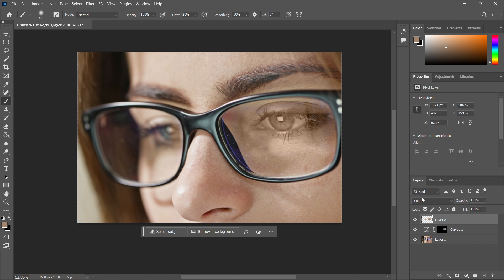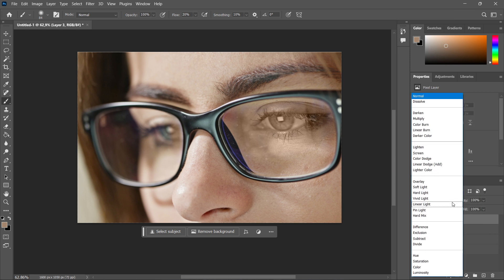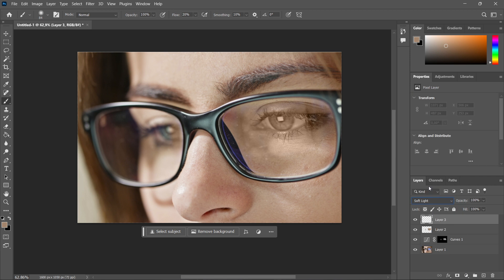Now once you've done this, you want to click down here, this plus, and make another layer. So this is the last layer we're going to create, and then change this to soft light. So over here where it says soft light, you want to click this.